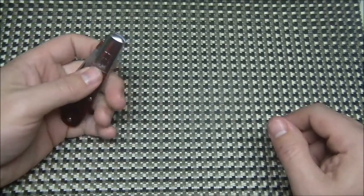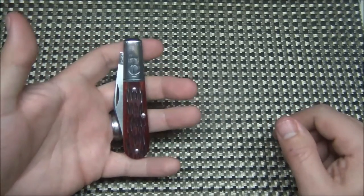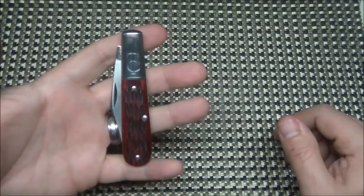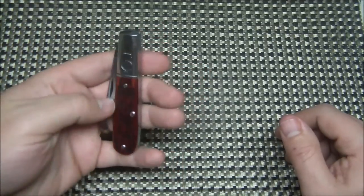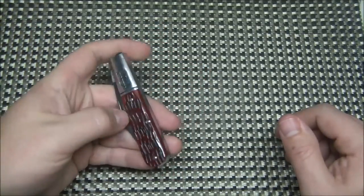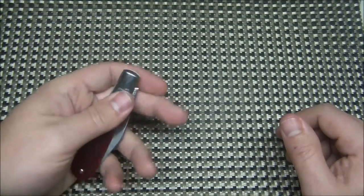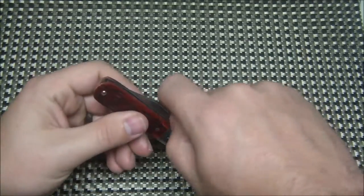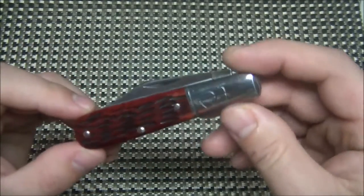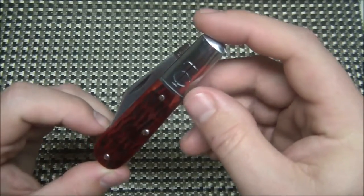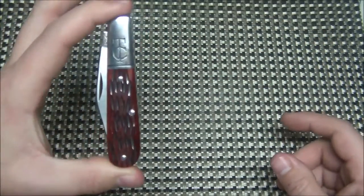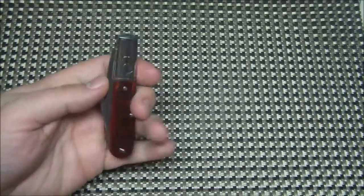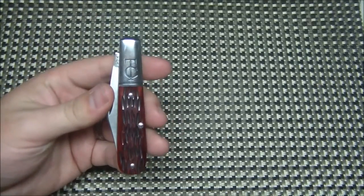Alright guys, that's all I'm going to really talk about today about the Tom's Choice Barlow. This was one of my first traditionals actually that I bought next to the Northwoods Fremont Jack, which was my first, and this was my second. So awesome little knife. Alright guys, any questions or comments, leave them down below and we will see you next time.